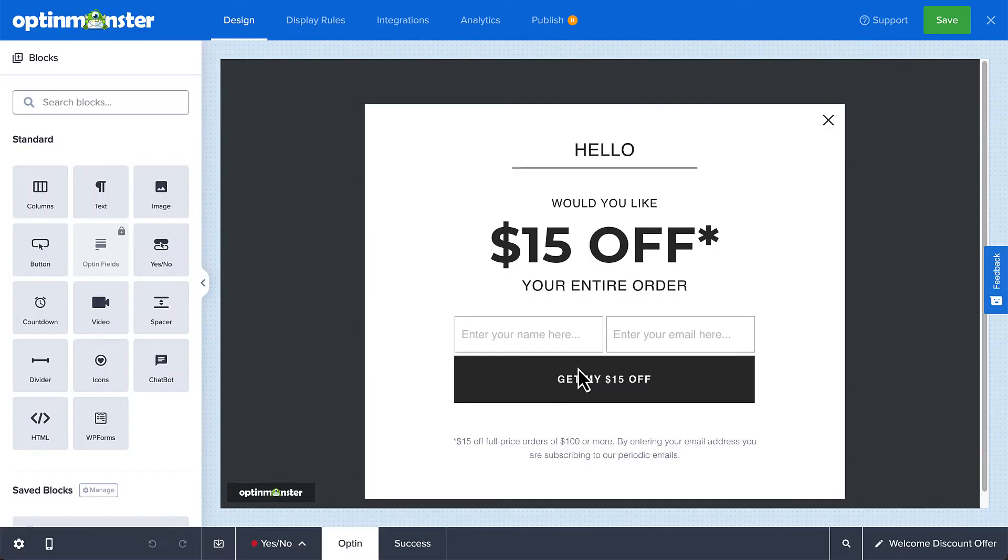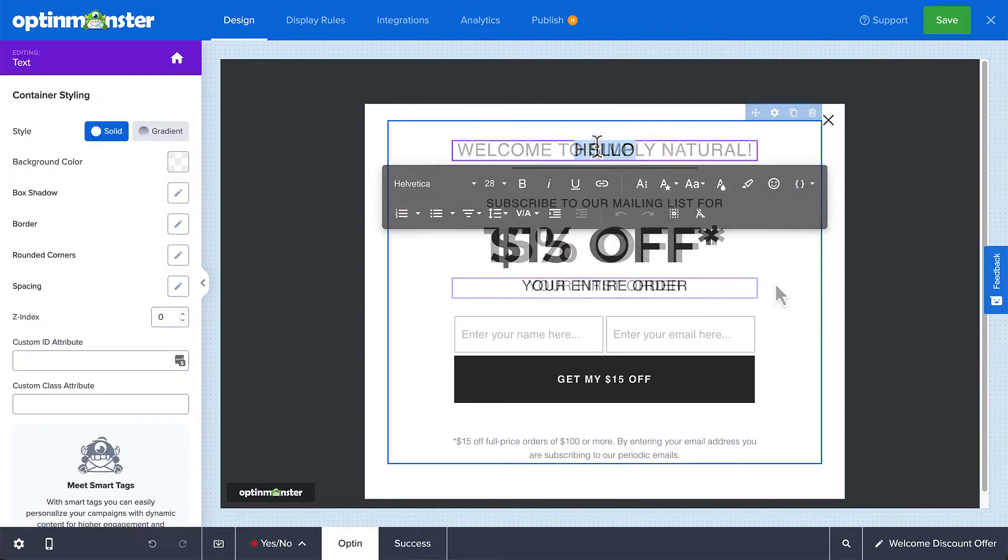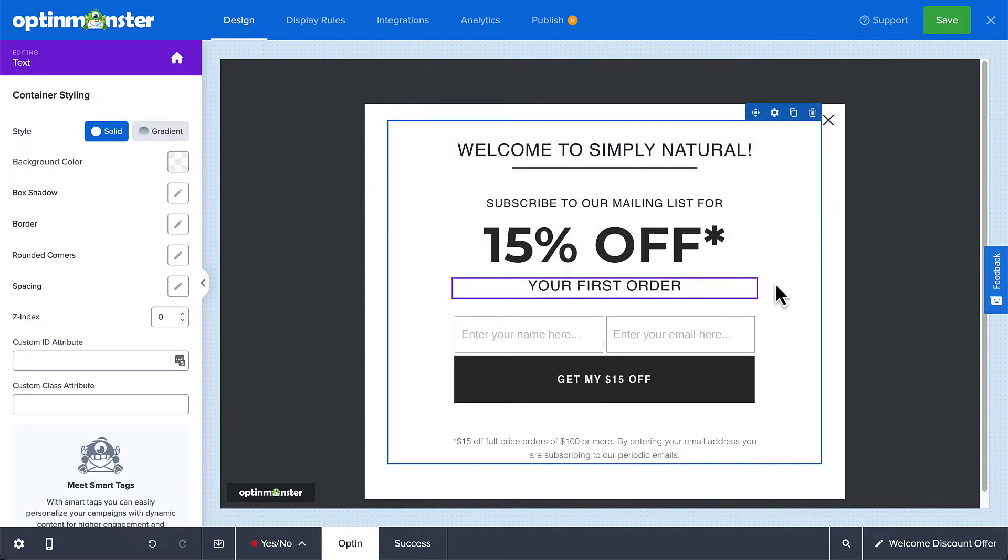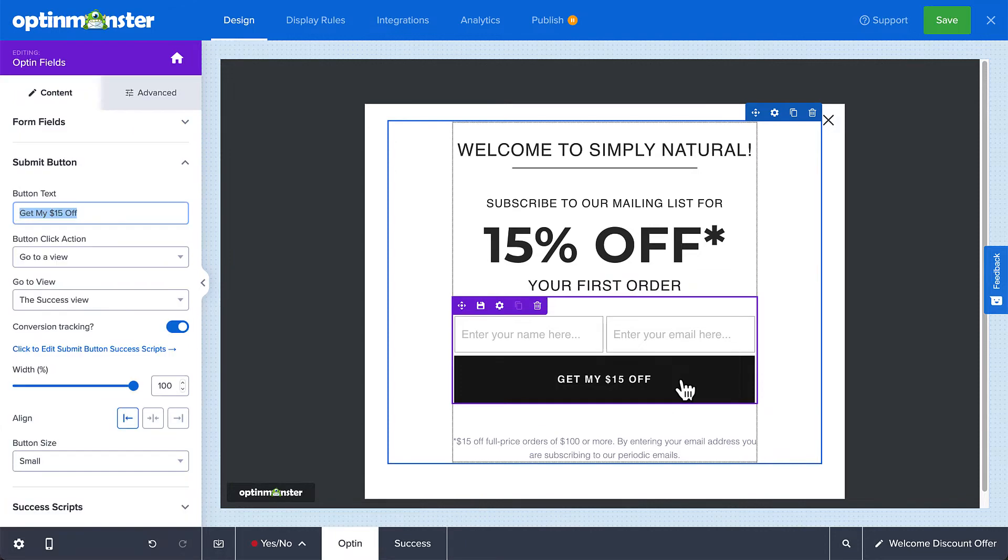Here, you can edit the campaign's copy to suit your needs. Simply point and click to edit any of the text inline. You can even edit the text and appearance of the submit button.